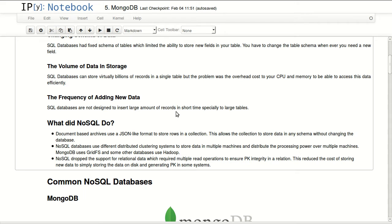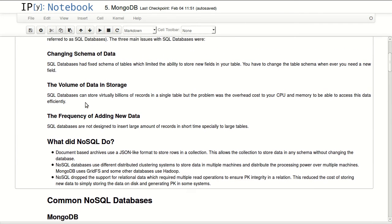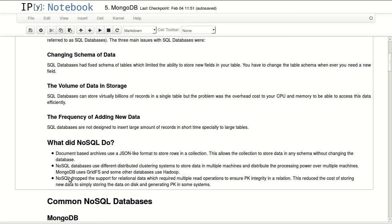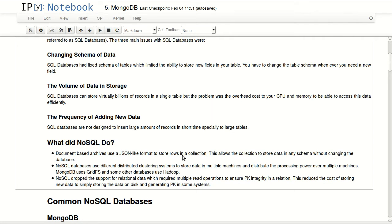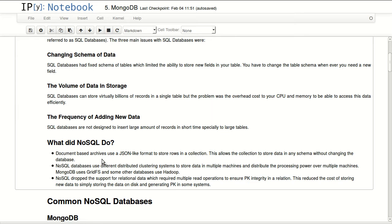So what did NoSQL do to overcome these issues? For the changing schema they used document-based archives. NoSQL uses a JSON-like format to store rows in a collection. This allows collections to store data in any schema without changing the database. So by storing each document in its own format, you're basically allowing for virtually changing your data in an unlimited way.